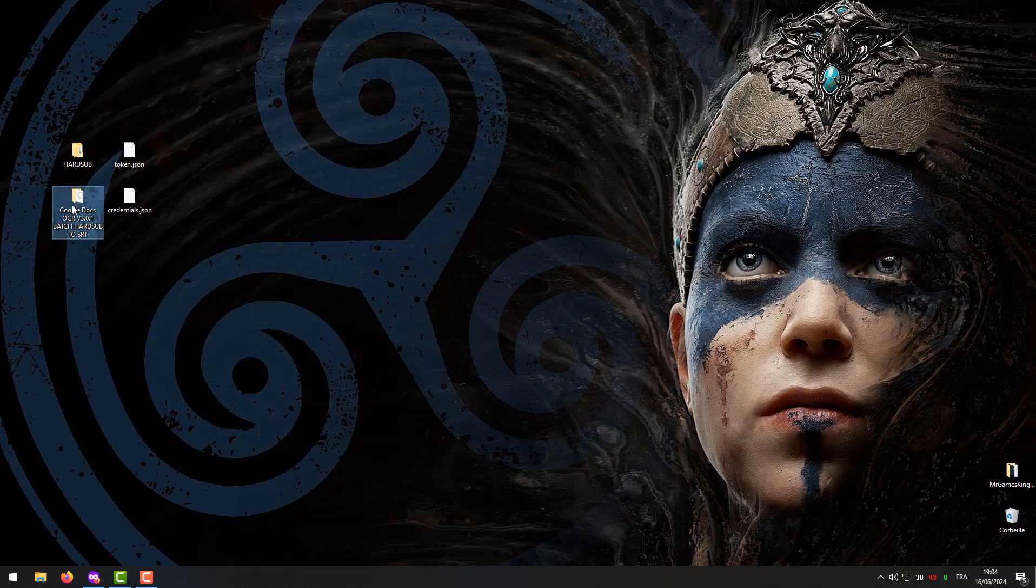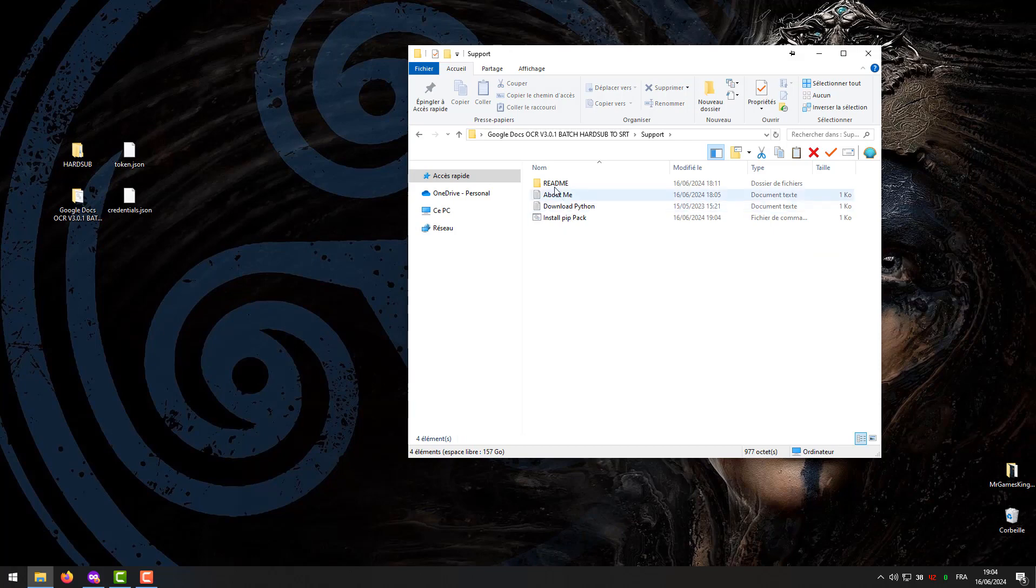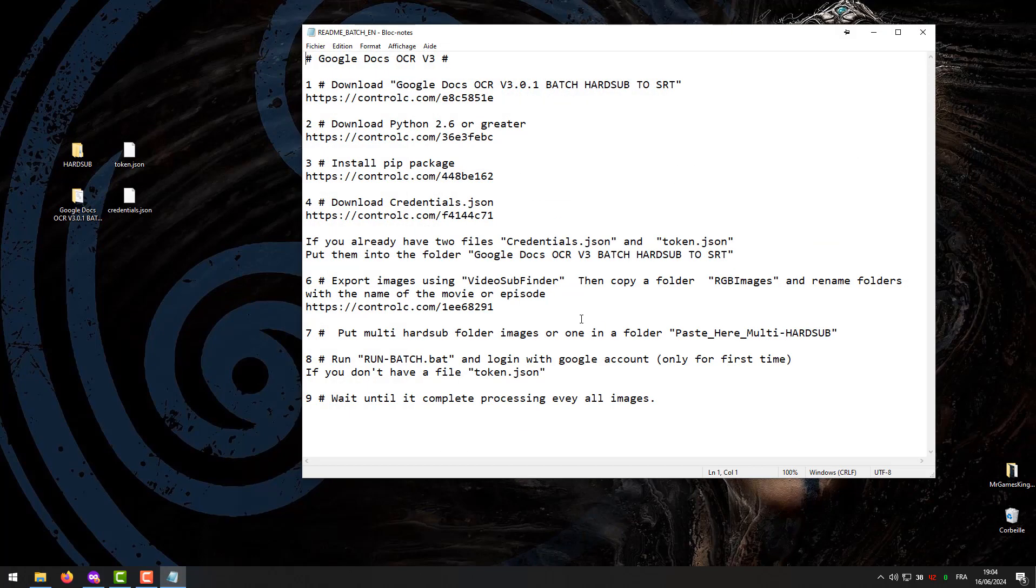After downloading the program, go and open the folder. We go to support, open the readme file, then follow the steps.